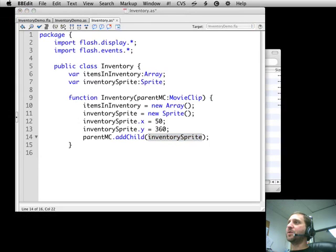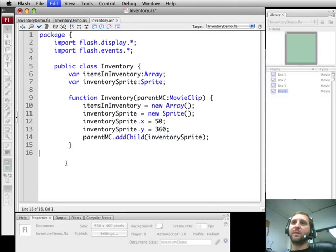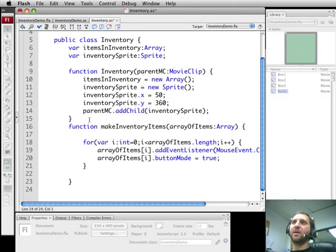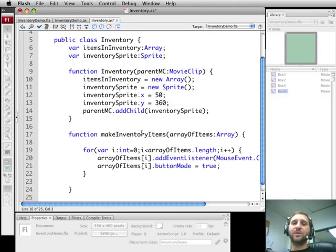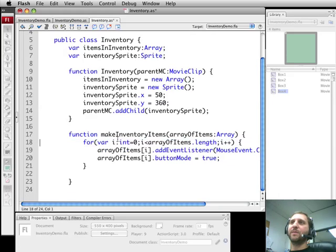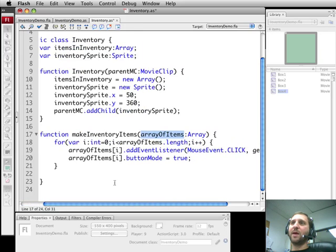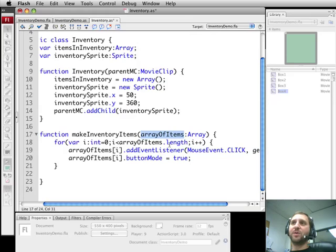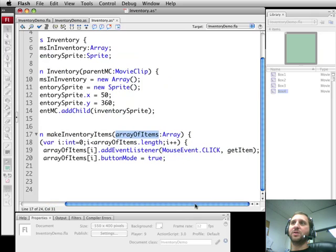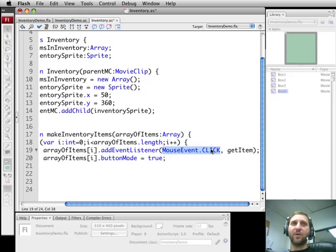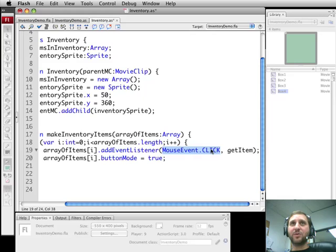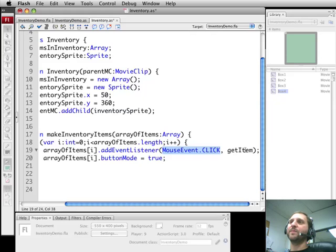Let's take a look at that makeInventoryItems array function. We're going to pass in an array of items, an array of movie clips that are on the screen. We're going to loop through this array and do two things to every single one. First is we're going to add a mouse event listener to it. We're going to listen for click on these events. For demonstration purposes for inventory we're going to enable each of these objects to be clicked on and added to the inventory.